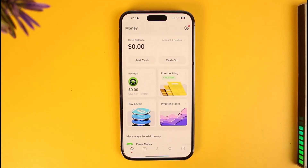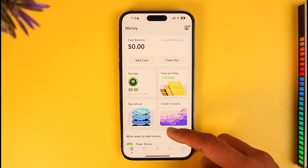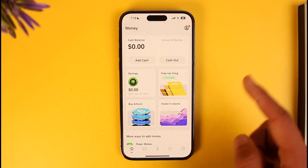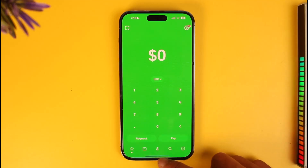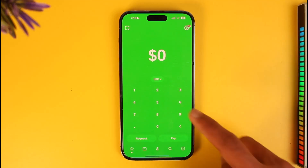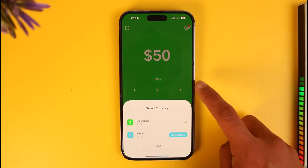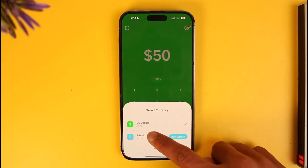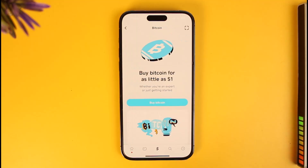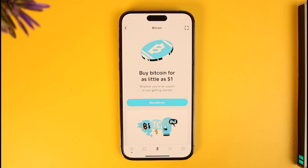Now once you've bought bitcoin, if you want to send it, first make sure you have bitcoin in your account. Then come to the dollar tab, enter the worth of bitcoin you want to send in dollar value, then tap on the USD button and switch to bitcoin. Now paste the wallet address of the account you want to send bitcoin to, or you can also send it to any Cash App user, and then confirm and send the bitcoin.